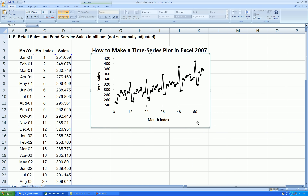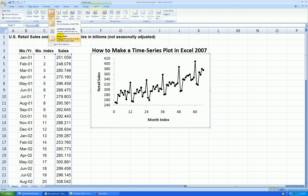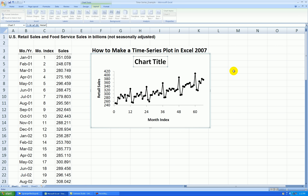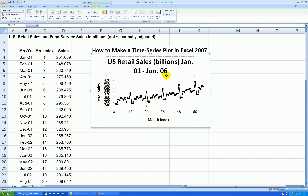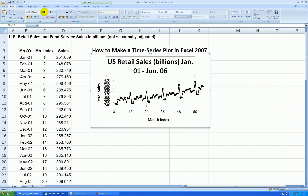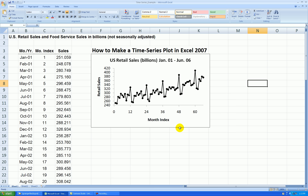A few more things — I'll add a title. Click on the graph once, Layout, Chart Title, Above the Chart. Let's call this Retail Sales, Billions, U.S., and then I'm giving the date range, January 01 through June 06 — so five and a half years worth of data. The title is huge, so I'll shrink that — click on it, go to the Home tab, maybe size 12 is better.